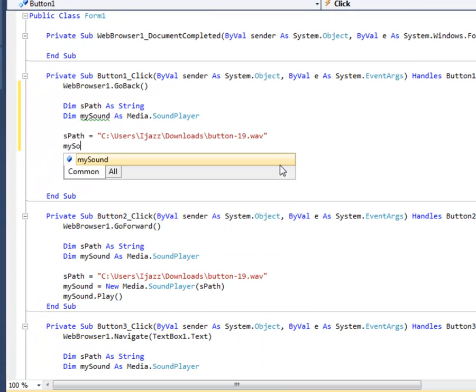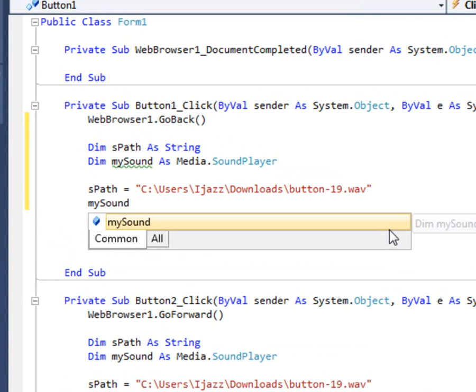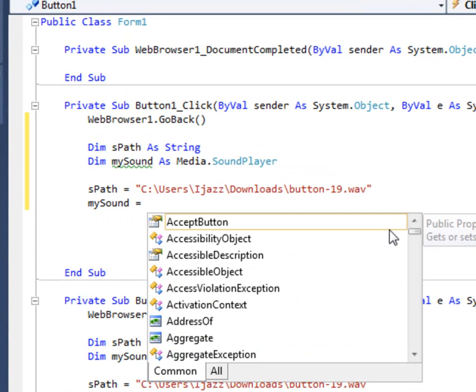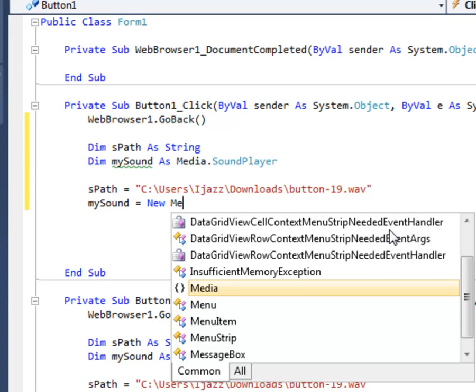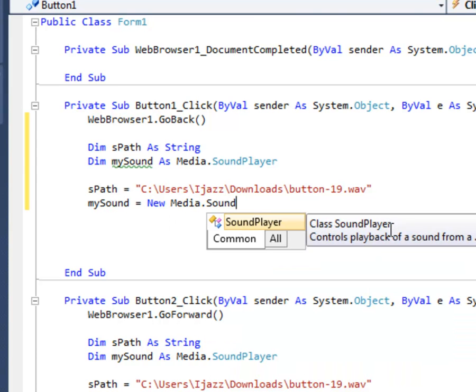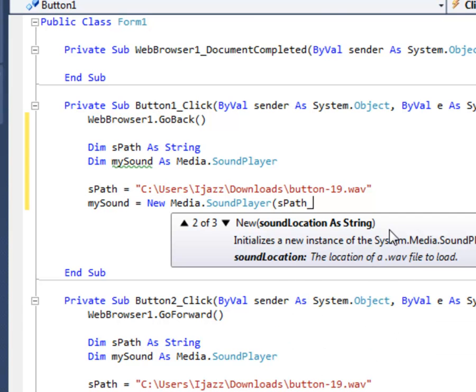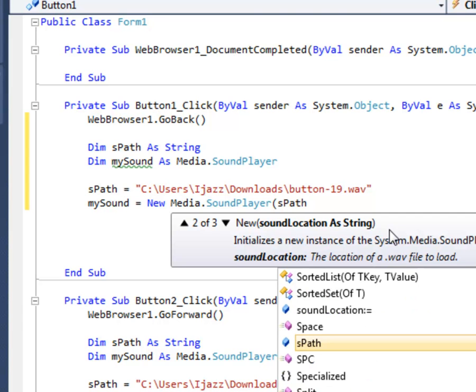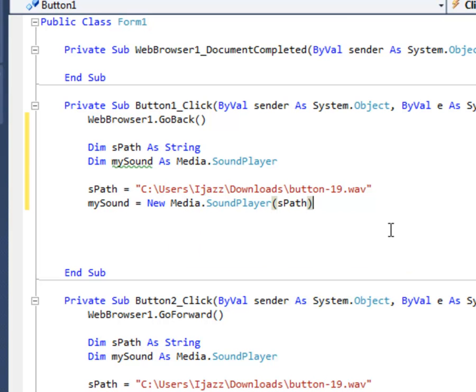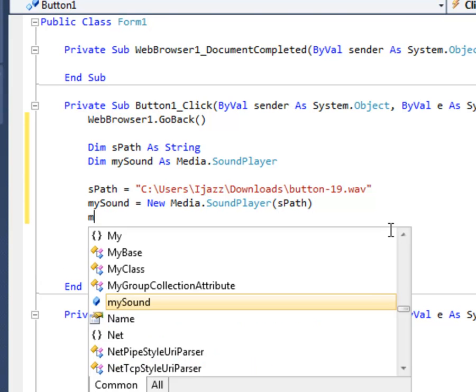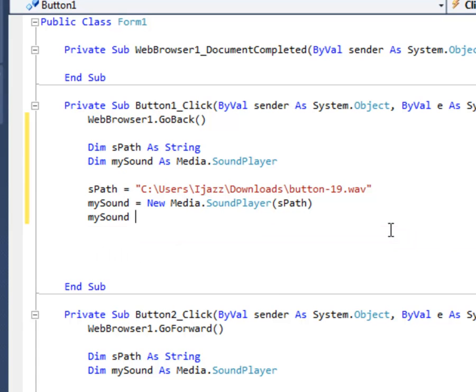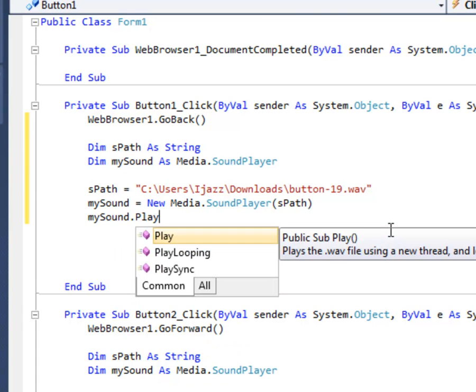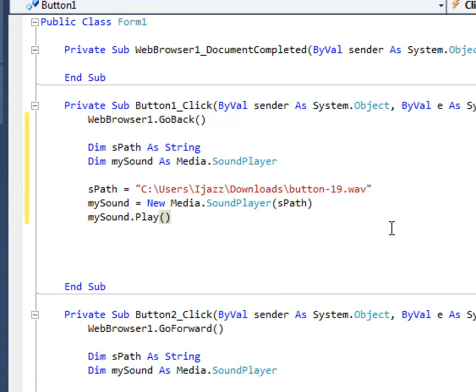And now for the my sound. My sound is equal to new media dot sound player in bracket spath. And close the bracket. Now press enter. And type my sound dot play. And close it. Now that's done.